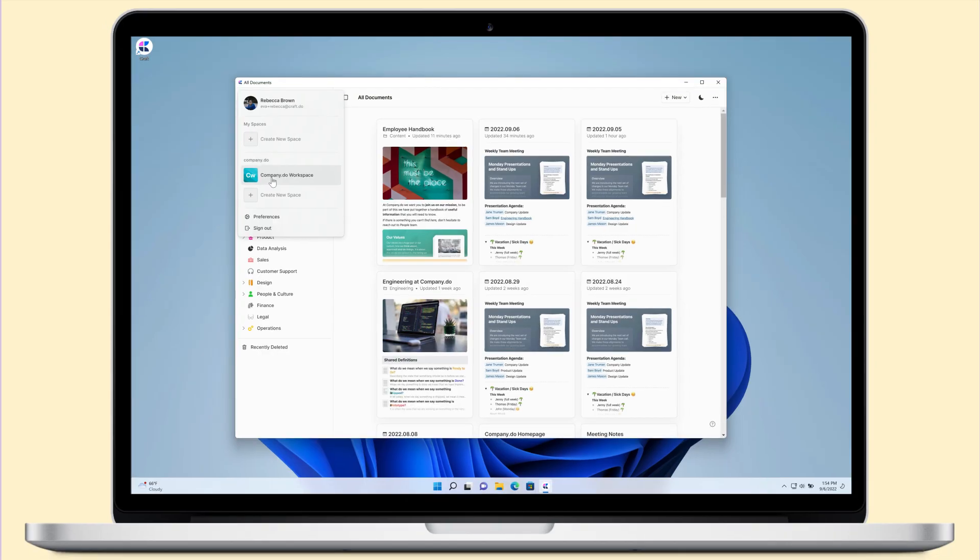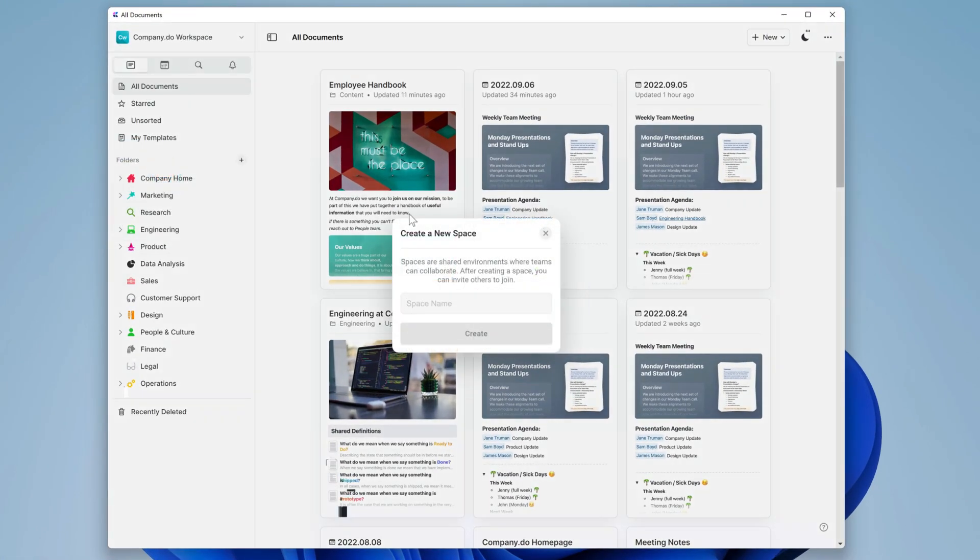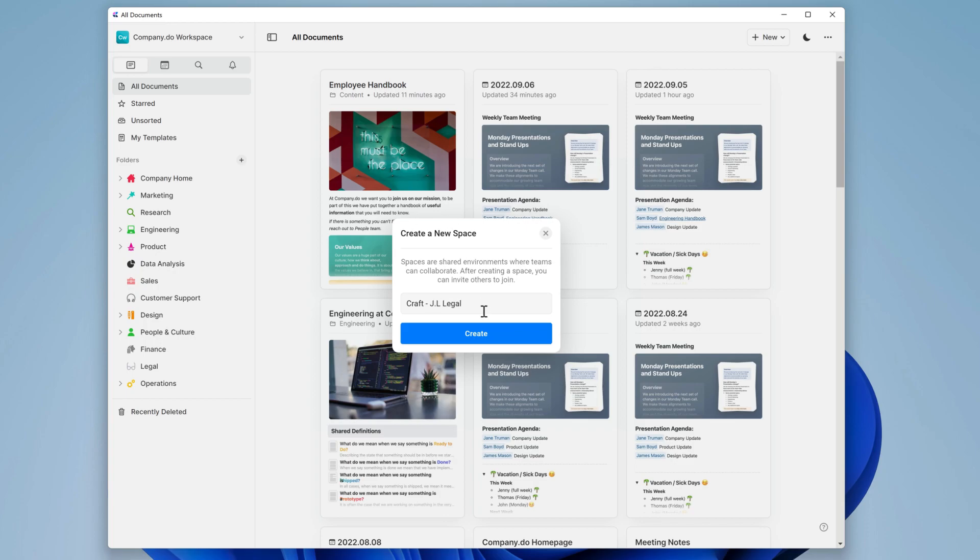What's great with Craft is you're able to collaborate and comment within your team, but also third parties like creative agencies and legal consultants. There are two ways to do this. You can create a separate space to work with an agency and collaborate with them, or you can share a document with them on the web.